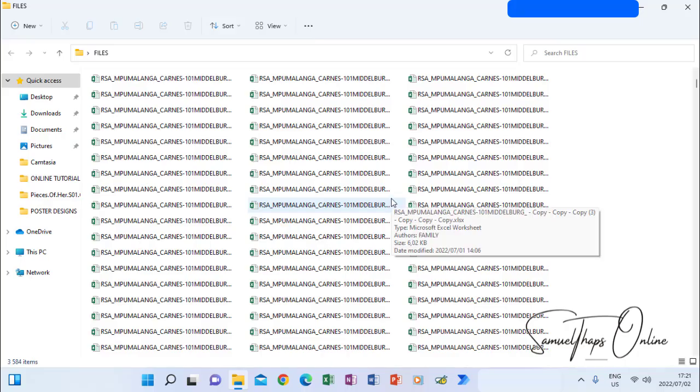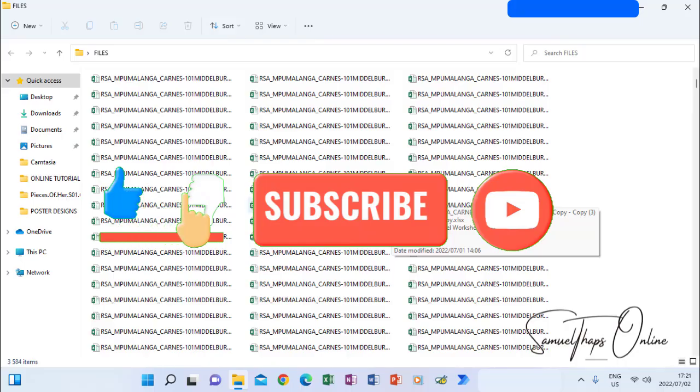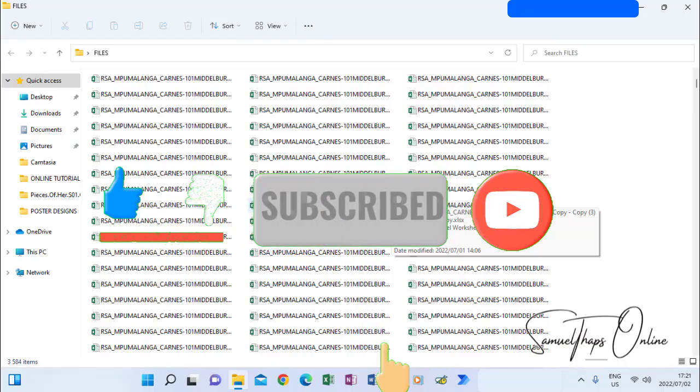That is how you rename files which are many in a folder because you can't do them one by one. Thank you for watching. Remember to subscribe.